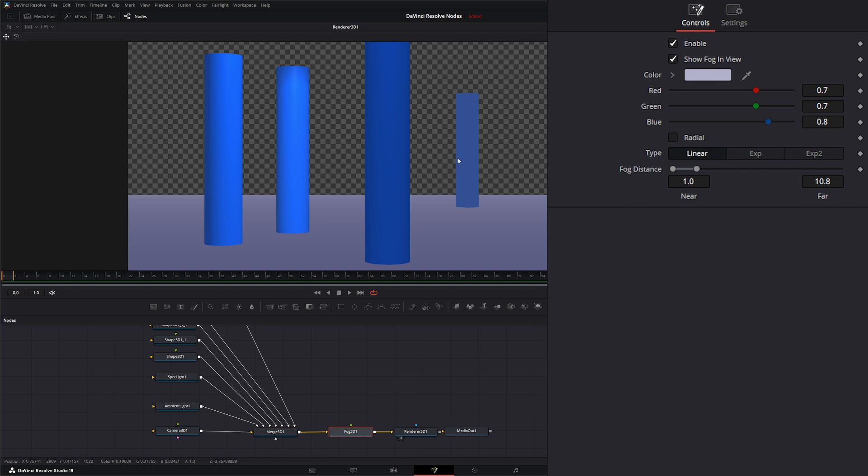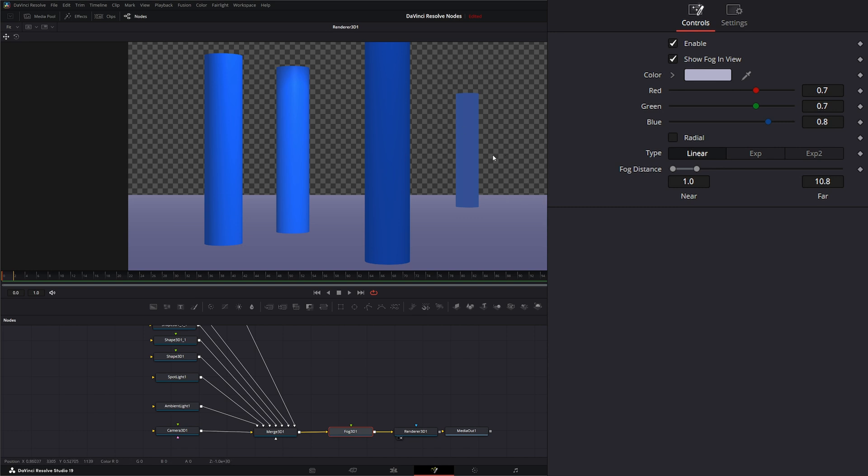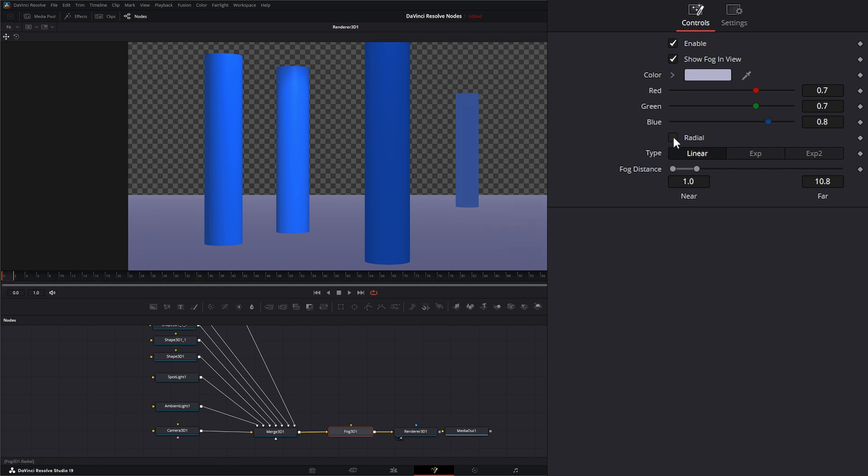The one problem is if we have camera movement from side to side and we're using linear, a lot of times we'll start having glitching on the sides of our camera frustum as it goes past the fog. Selecting radial will correct some of that, but just know when you select radial, sometimes it causes issues in your center of your camera. So we're going to leave that on linear.